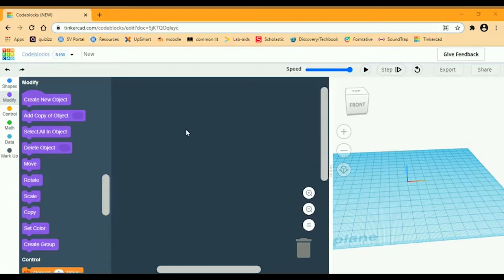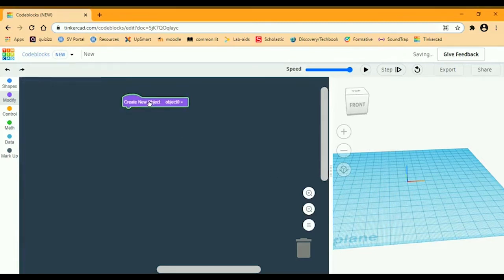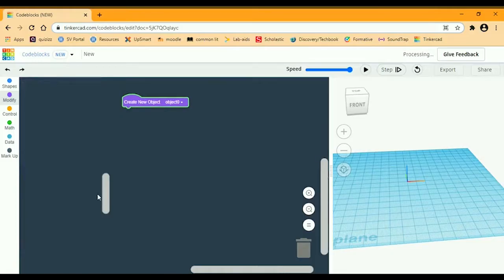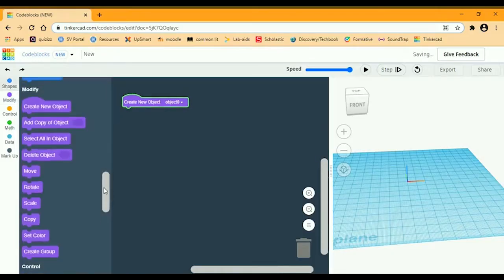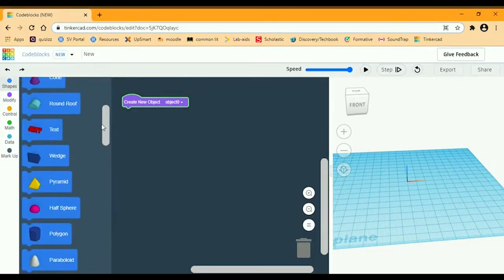Hi, I'm going to be making a cat today. First, you're going to create a new object and get a half sphere.